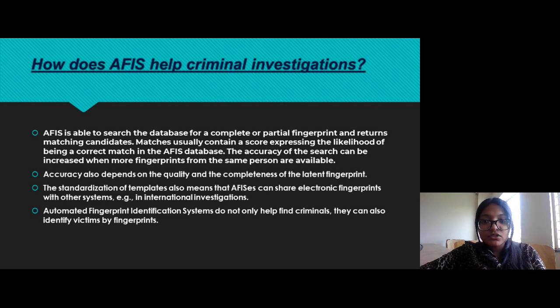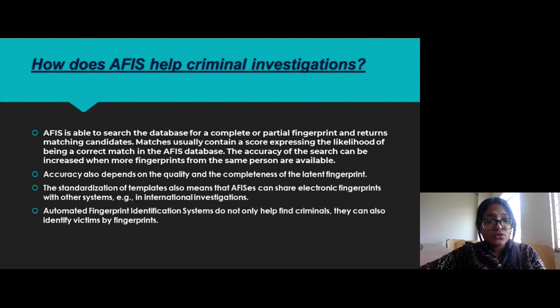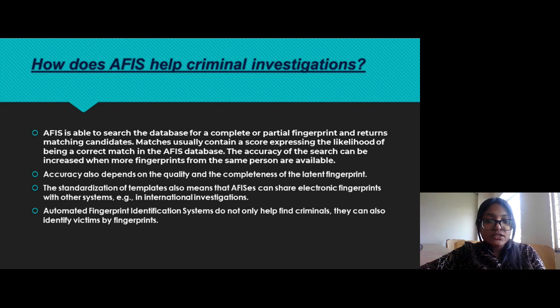The standardization of templates means that AFIS systems can share electronic fingerprints with other systems, for example in international investigations.